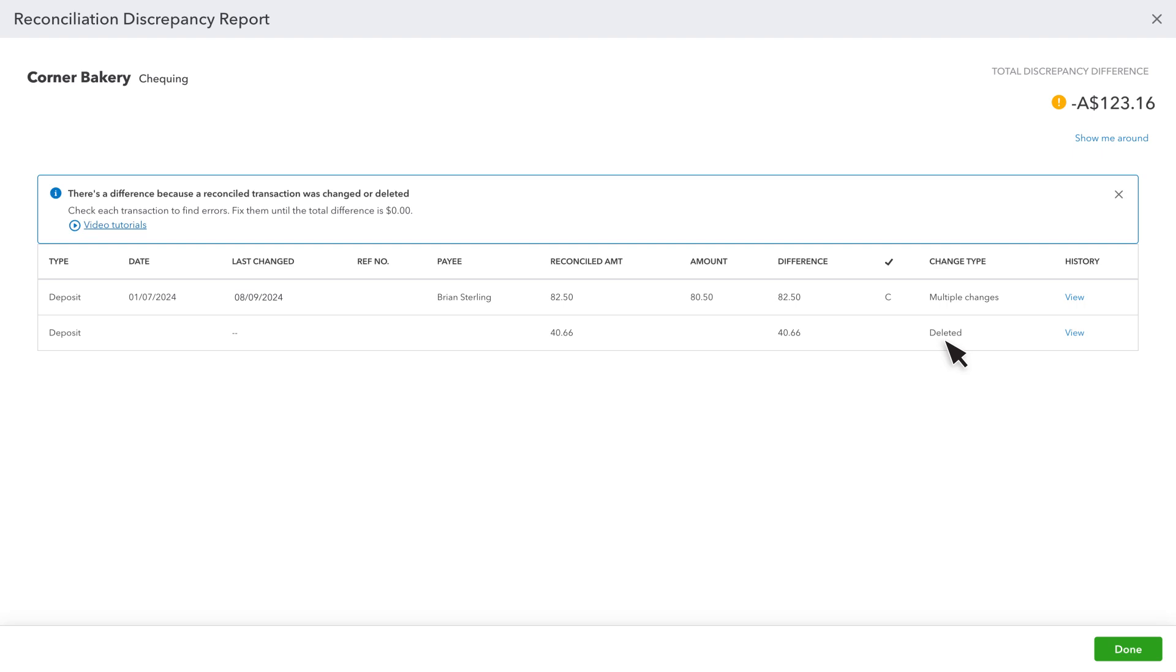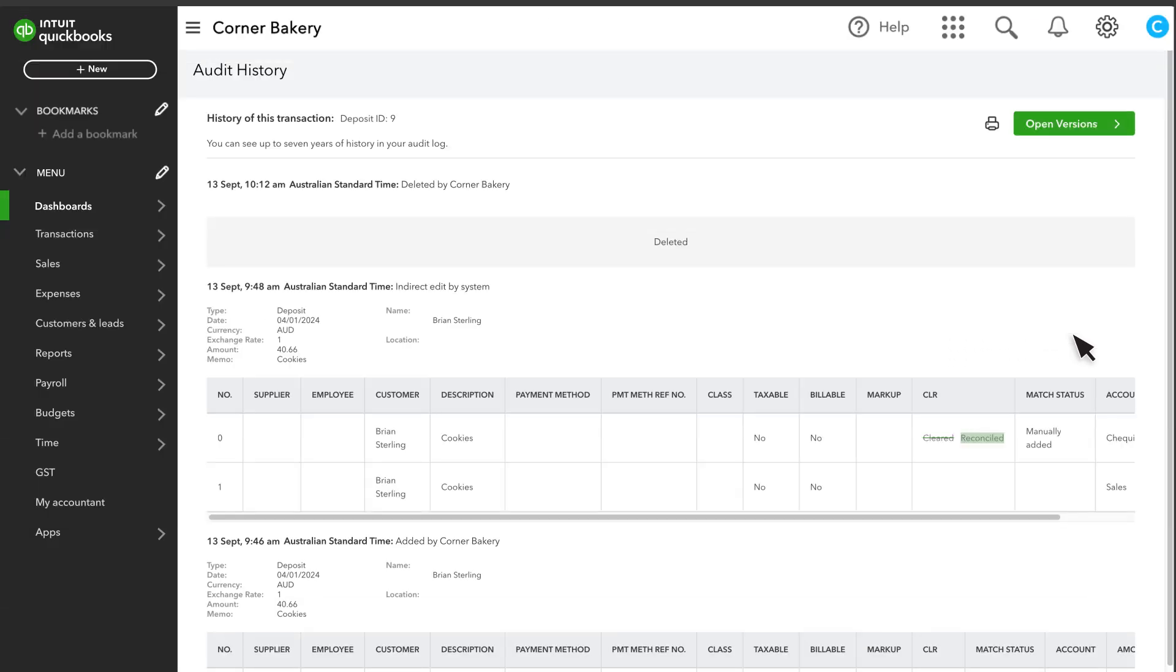Deleted appears when someone deletes a reconciled transaction. Select View to see this transaction's history. If this was deleted by accident, then recreate the transaction exactly as it appears in the history.